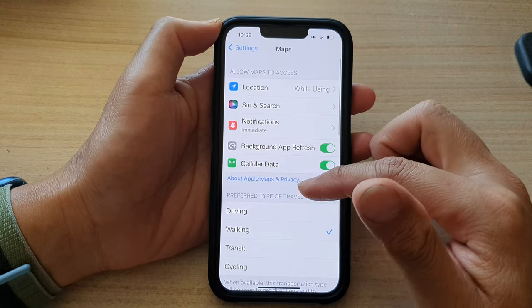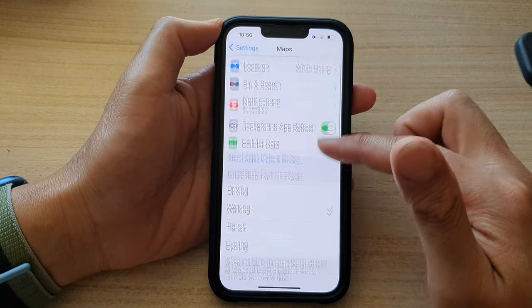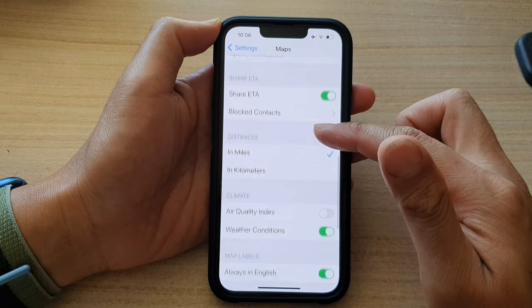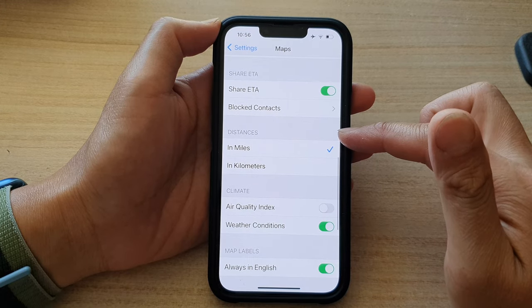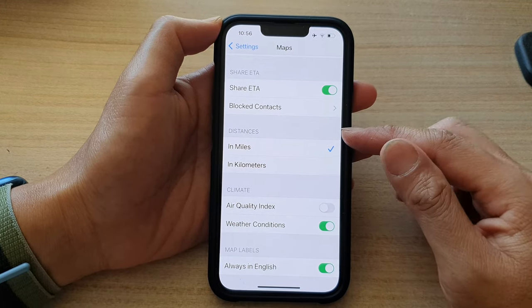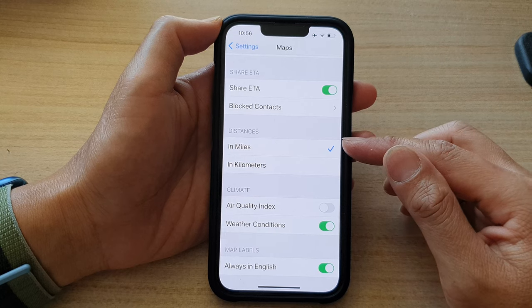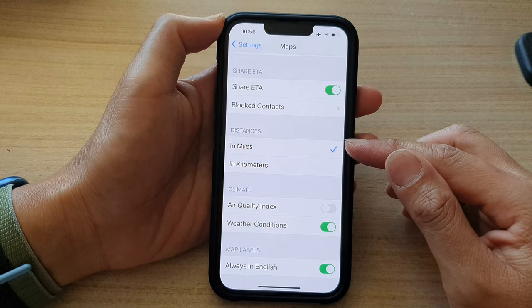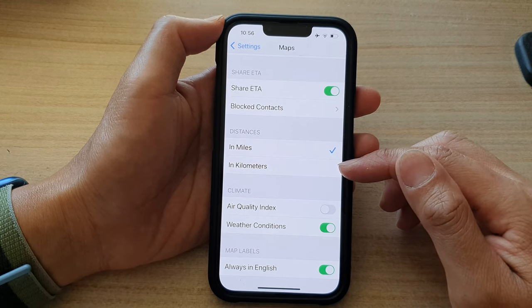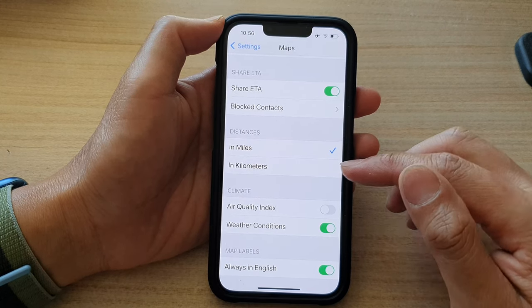Next, swipe up to go down to the distances section. In here you can choose to show the distance in miles or in kilometers.